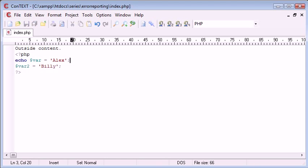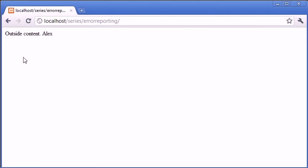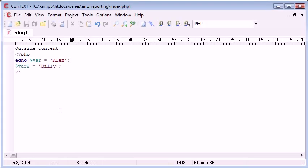So when we fix this and refresh, you can see that it's working fine. We've got our outside content and our inside content.